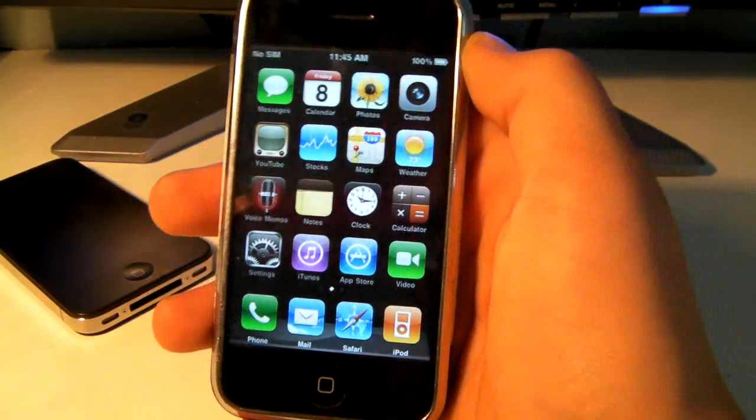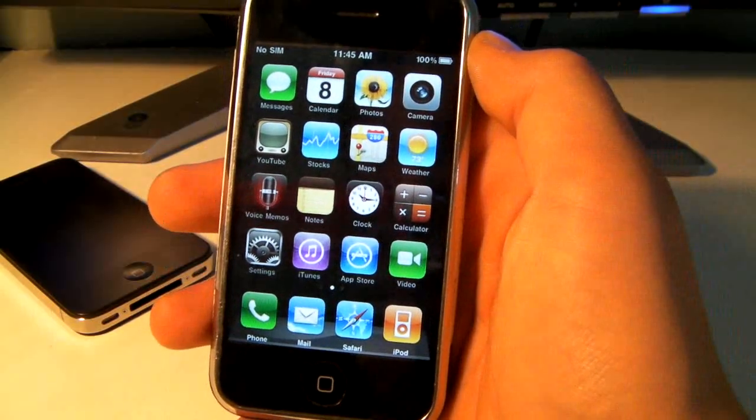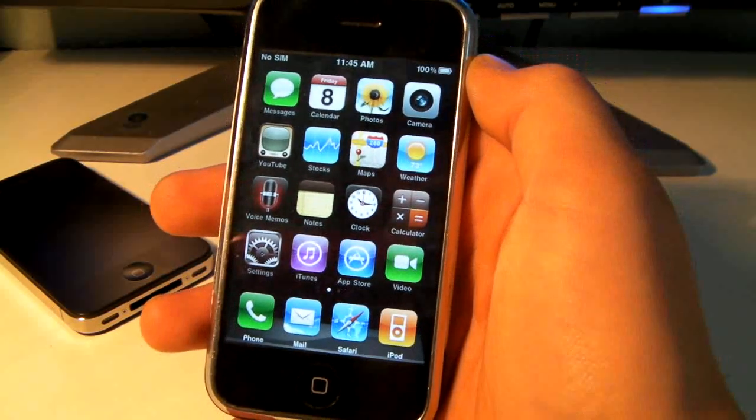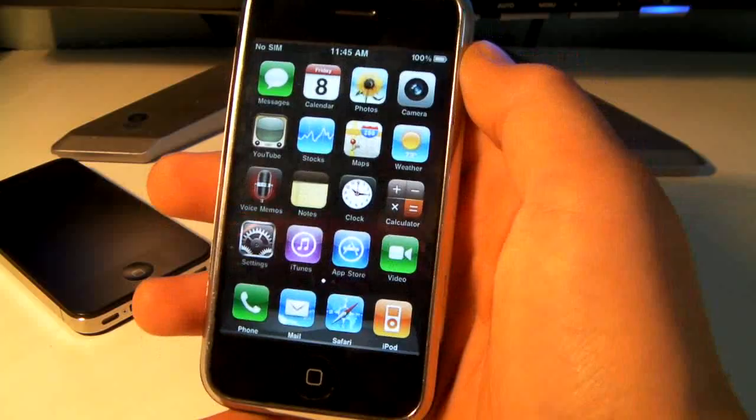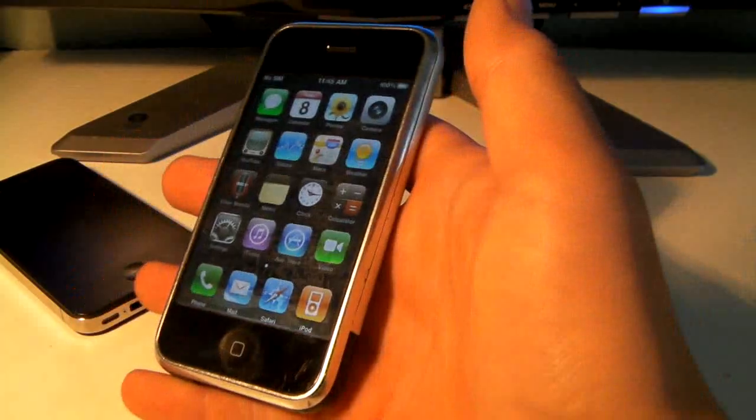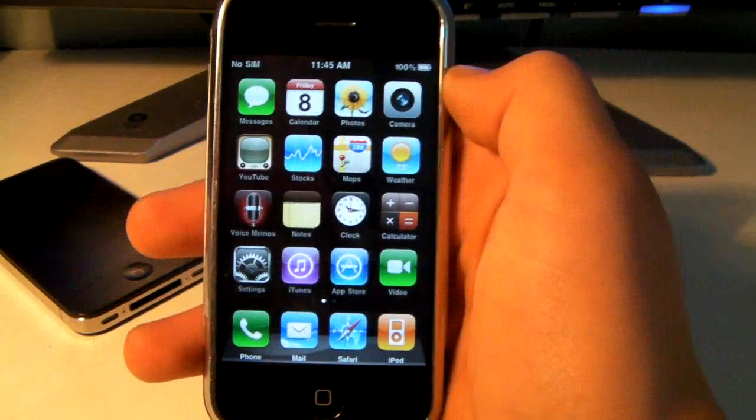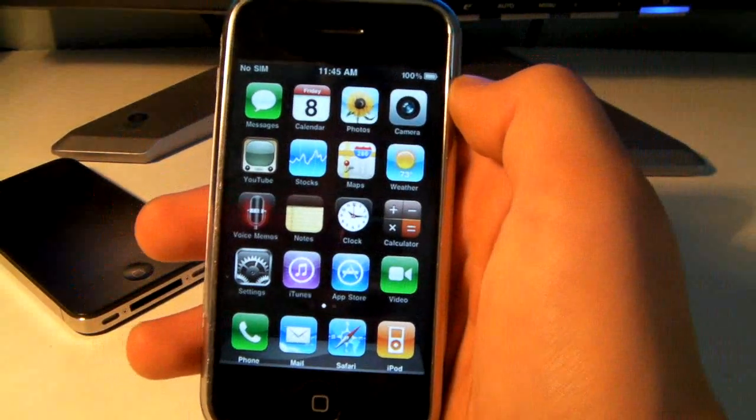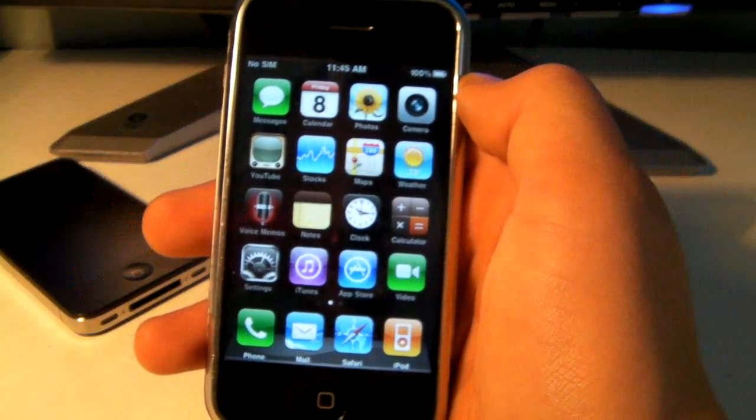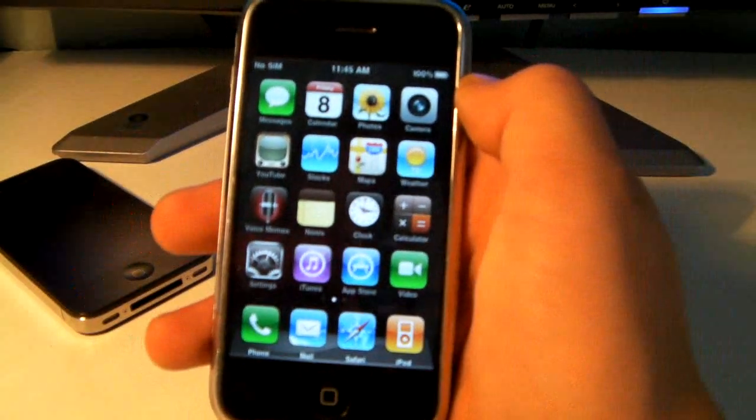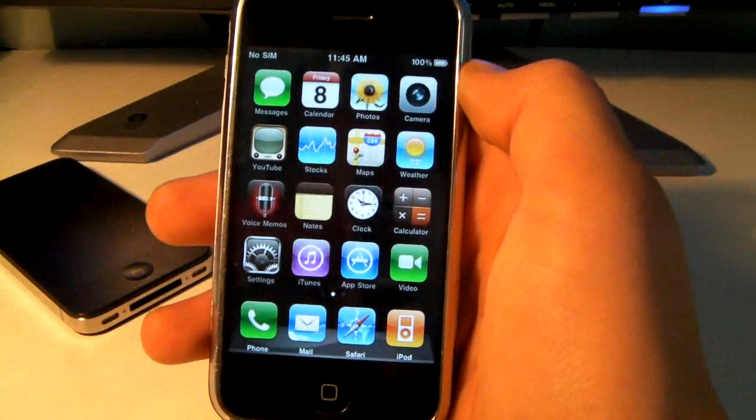Now basically what this software does is it lets you do everything that you can do on an iPhone 4 or iPhone 3GS with 4.0 software and it doesn't sacrifice speed, it's actually a lot snappier, a lot faster.